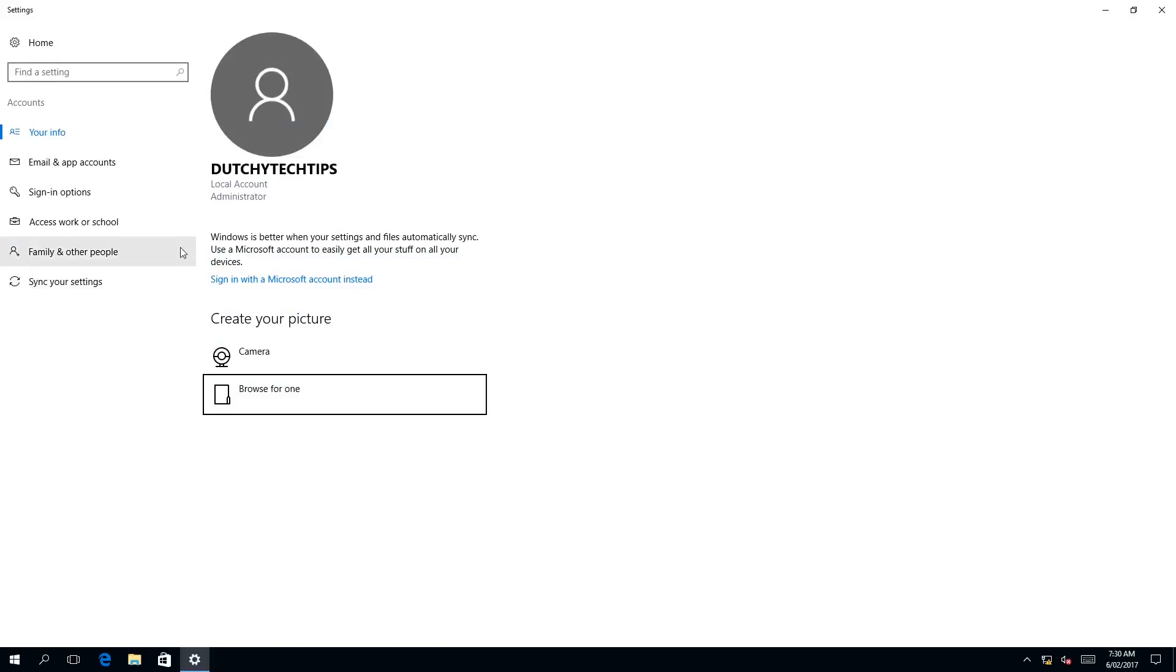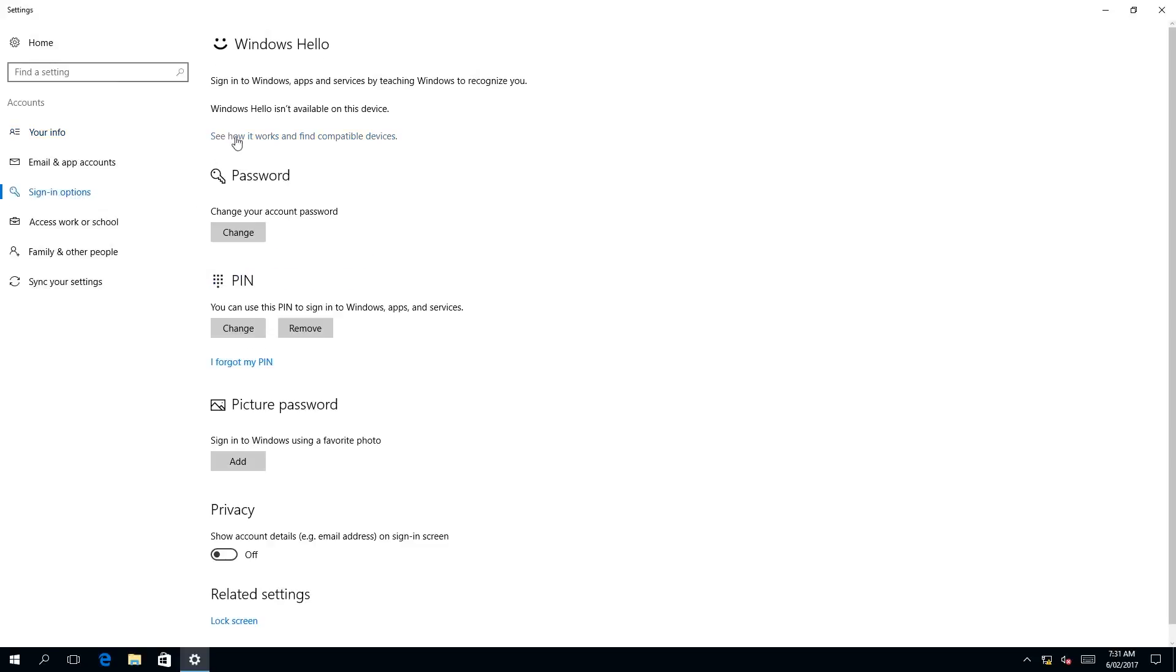Then we need to left click on the tab sign in options with a little key icon. As you can see, we have a number of heading options: password, PIN, and picture password.